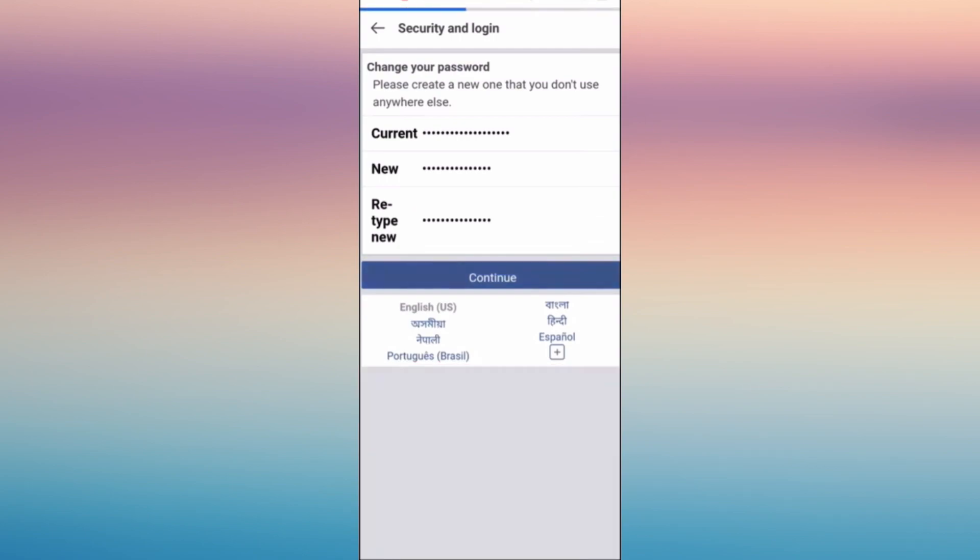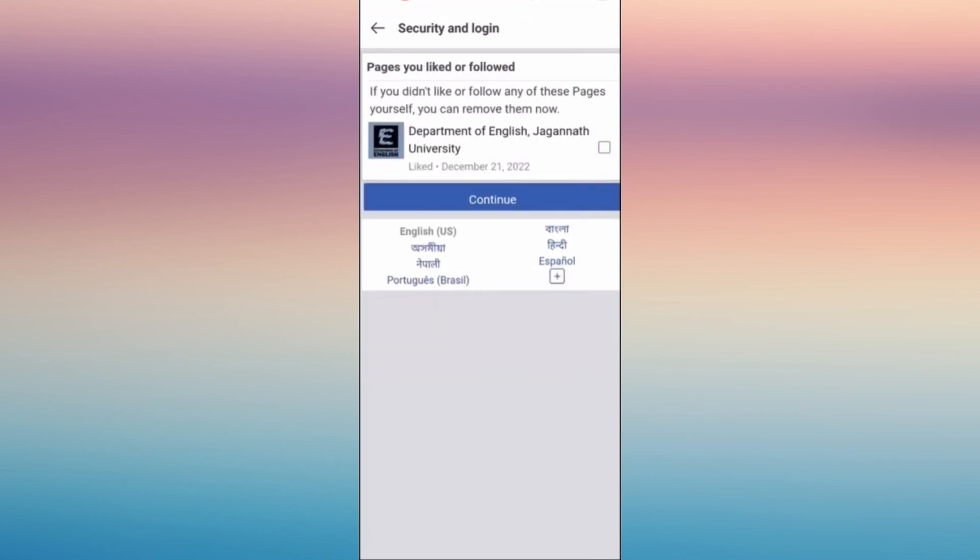Now after tapping continue, you'll be heading to this page and tap continue once more.